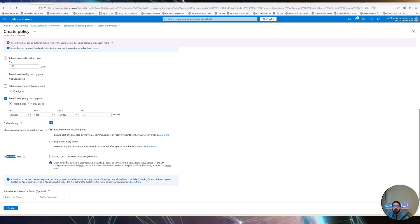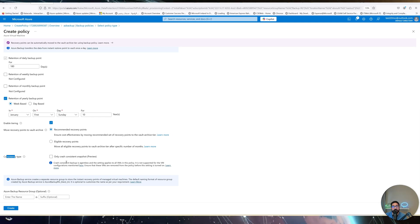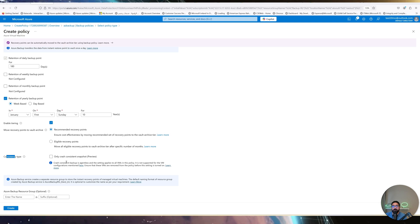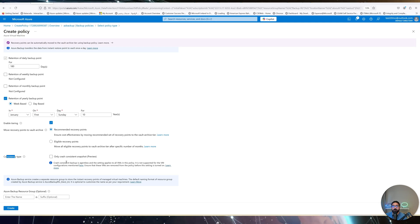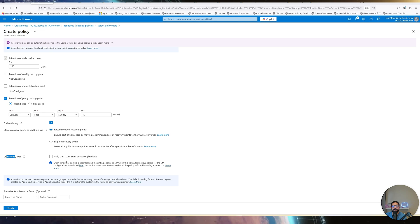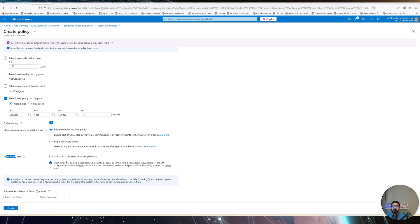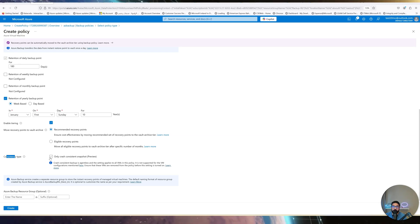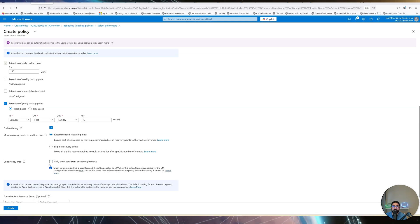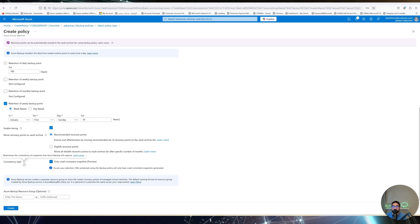In the Enhanced policy, you can also select the consistency type. There are two options: App-Consistent and Crash-Consistent snapshots. Crash-Consistent does not capture in-memory data, making it suitable for VMs without databases — such as web servers or machines that are occasionally offline. App-Consistent is application-aware; it locks the partition (for example, for SQL Server) before taking a backup, capturing both disk and in-memory data. If you have a database, never use Crash-Consistent.